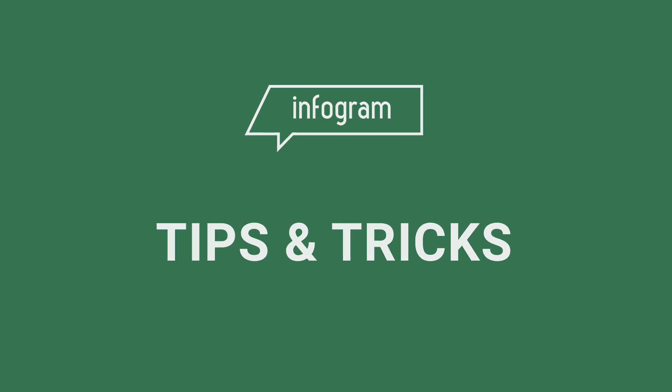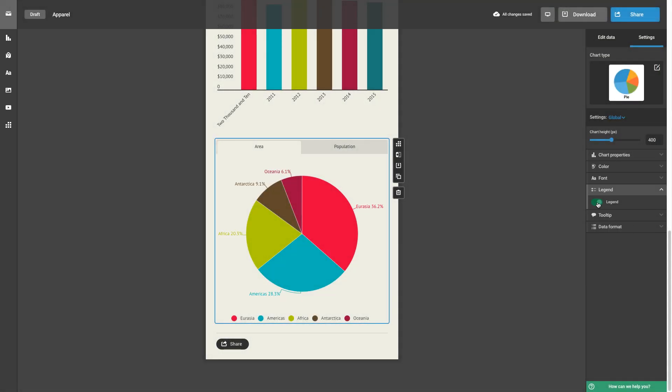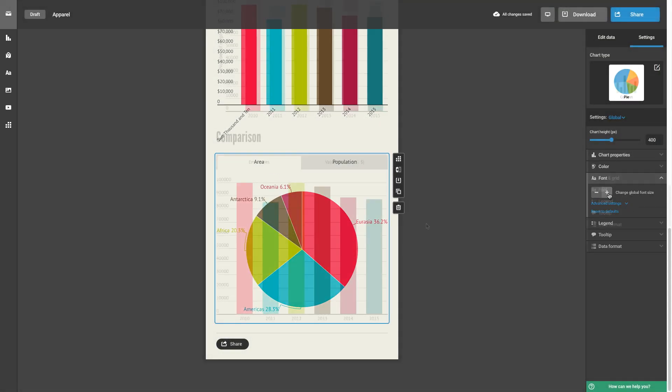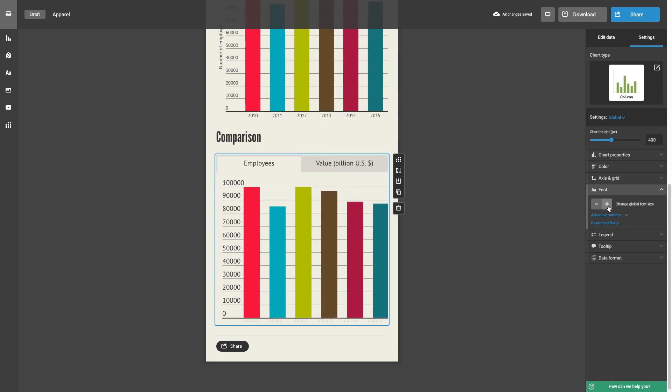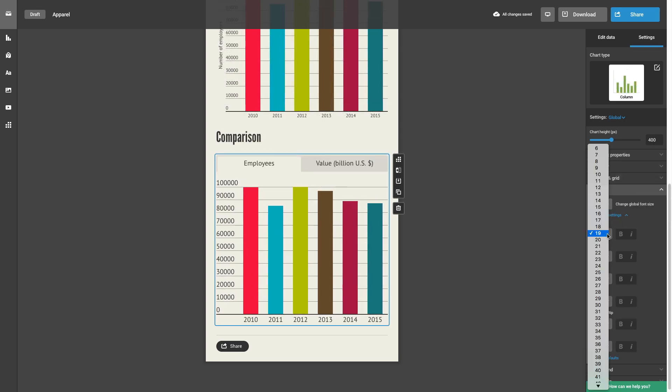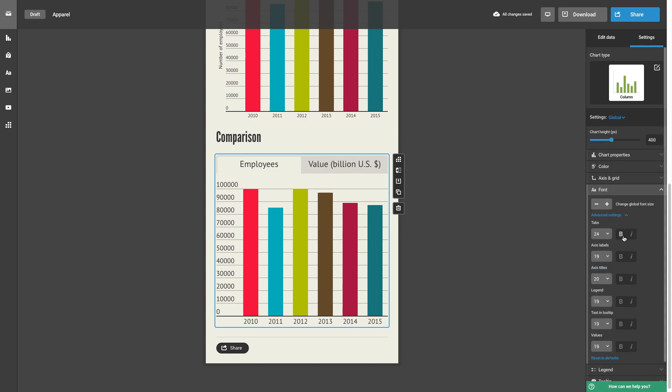Infogram charts are now more customizable than ever. You may have noticed new useful settings in your editor, including fonts, where you can change the size of the fonts for each part of your chart or map.